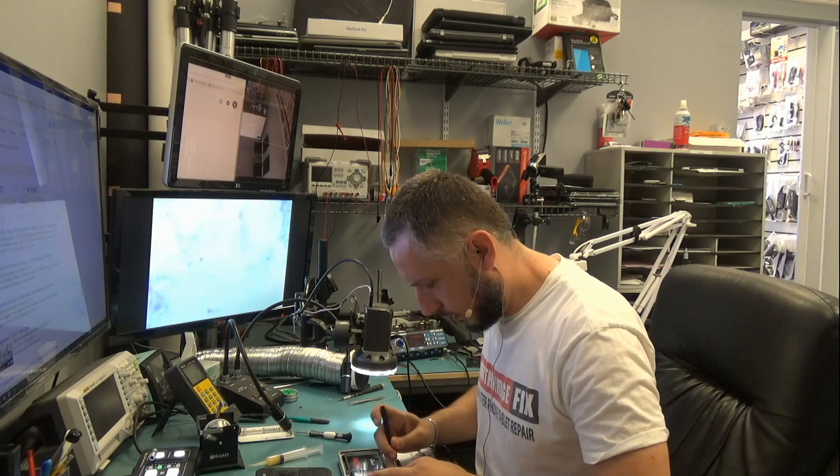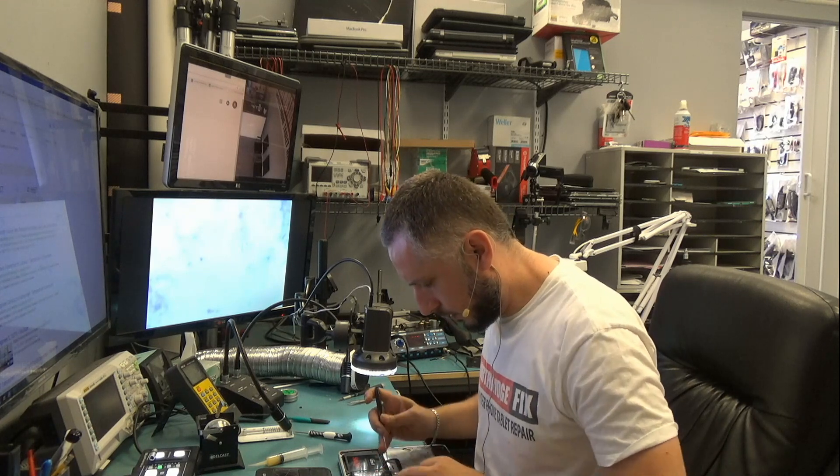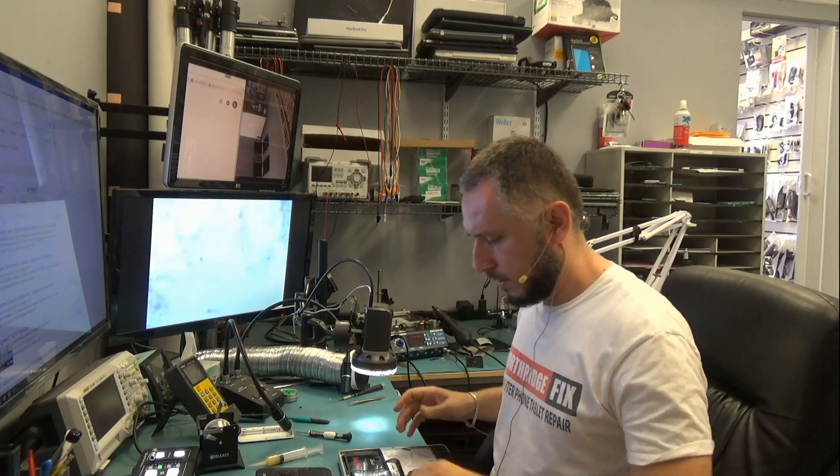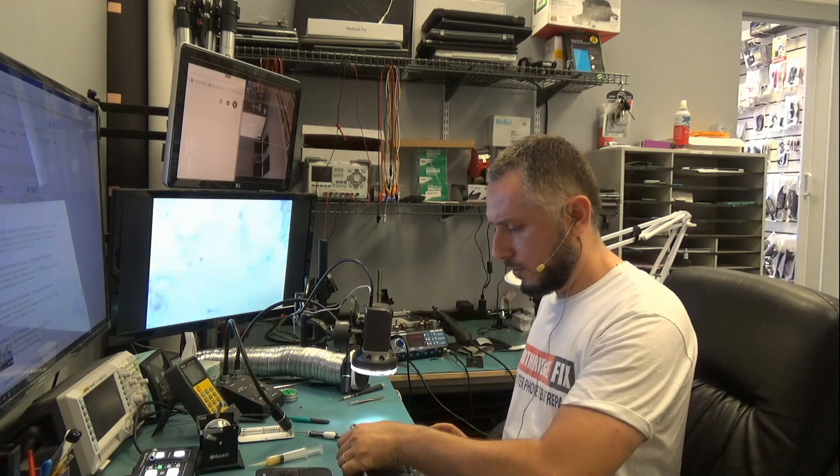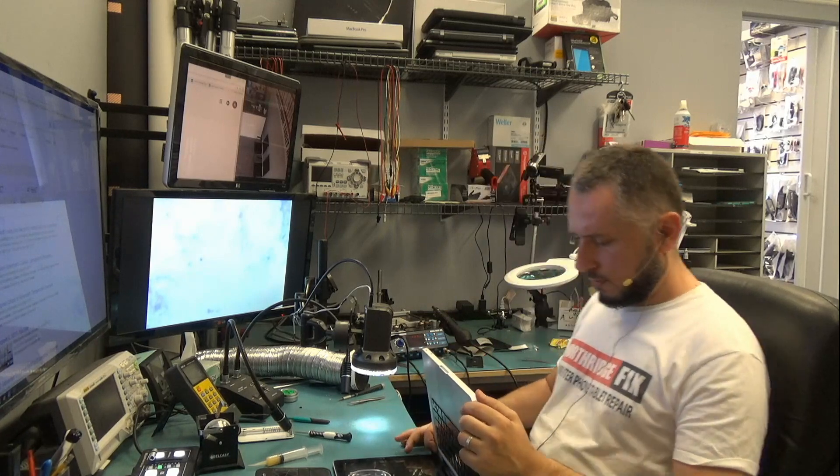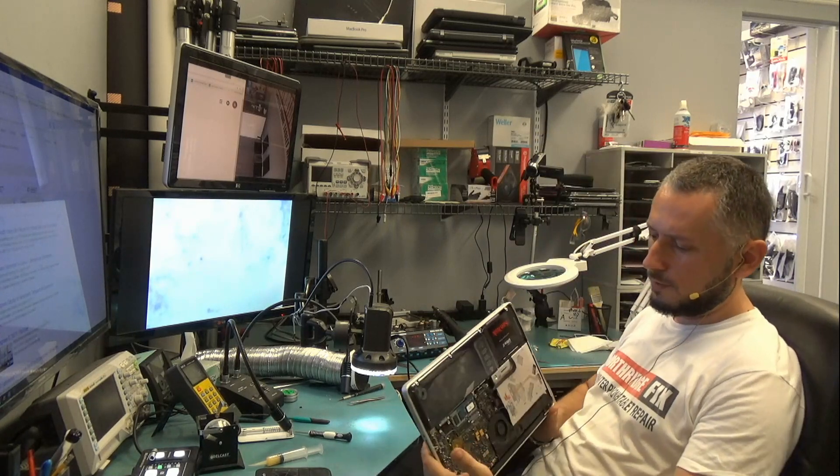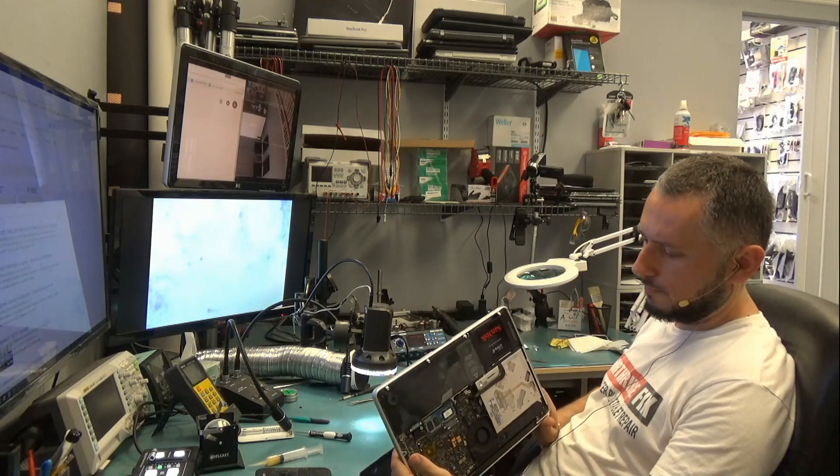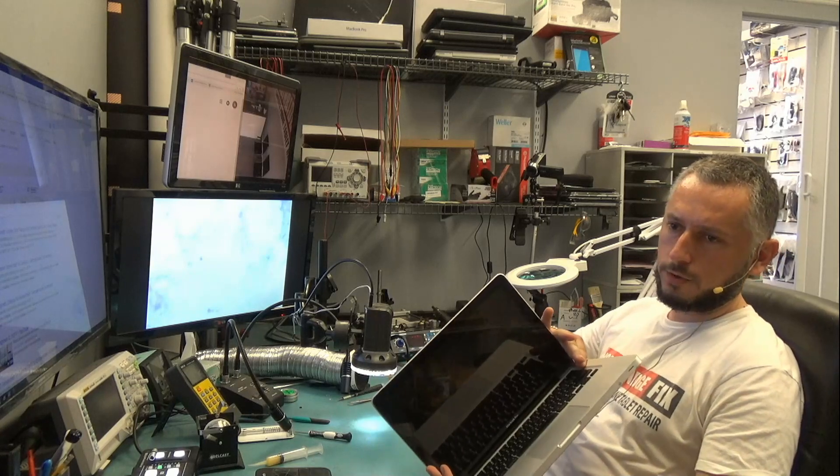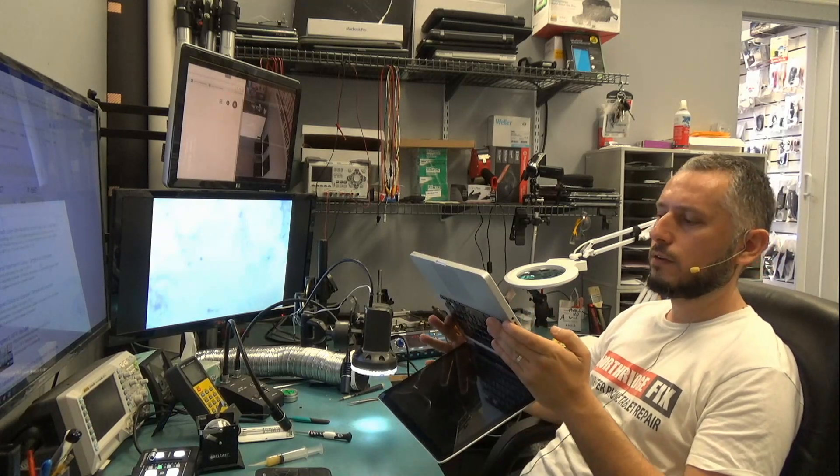Okay, the keyboard connector was out. So let's try to turn this laptop on. So the fan spins, black screen, and do I hear?